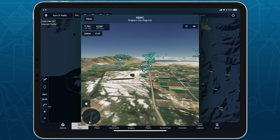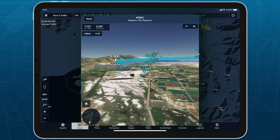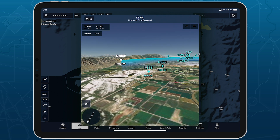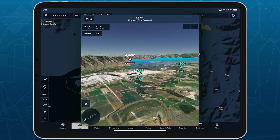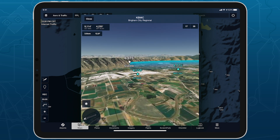Follow live approaches, landings, and takeoffs in 3D with FlightAware-sourced internet traffic in 3D airports. Available with Performance Plus and Business Performance subscription plans.